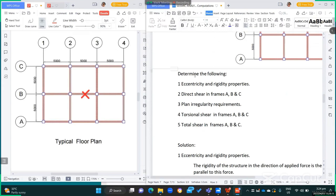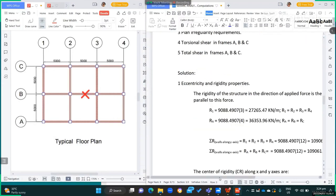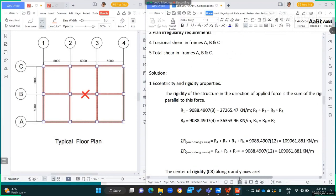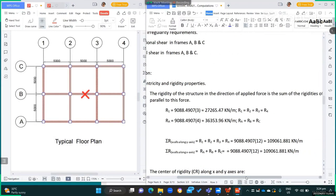We are asked to determine: number 1, the eccentricity and rigidity properties; number 2, the direct shear in frames A, B, and C; number 3, the plan irregularity requirements; number 4, the torsional shear in frames A, B, and C; and number 5, the total shear in frames A, B, and C.